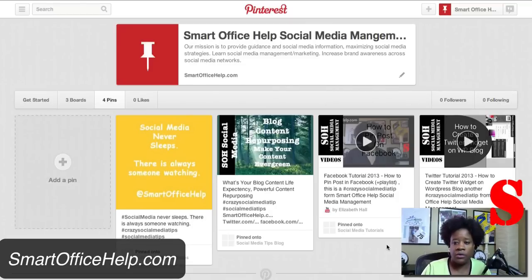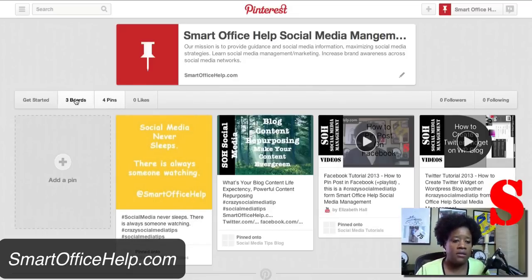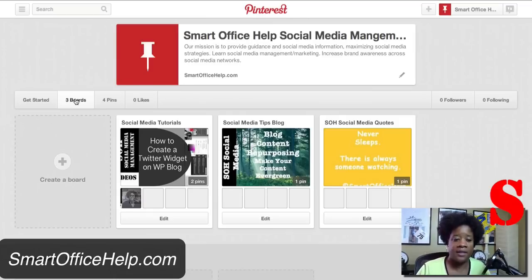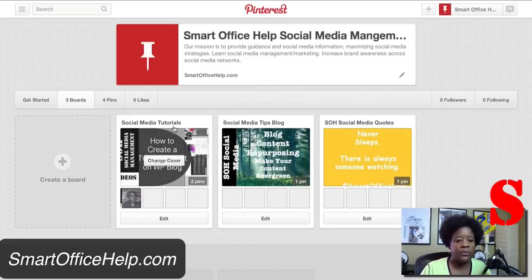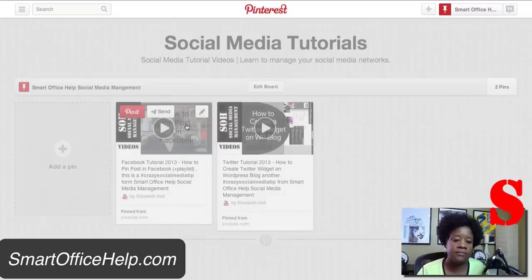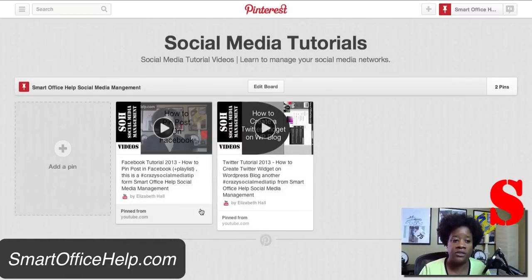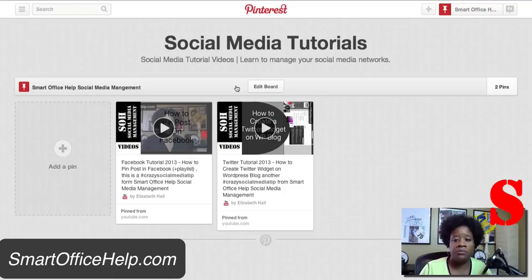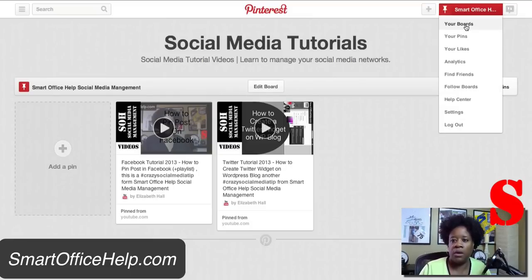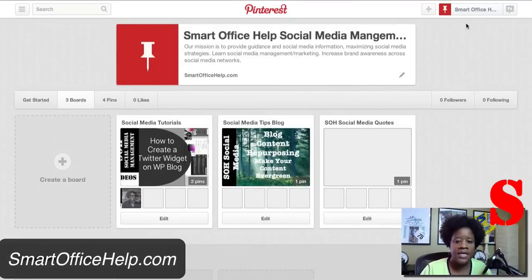You'll see a list of pins because this is where we're at — the pins tab. Before we go into how to pick up that pin, I have three boards already created here. Let's go into this one where it says Social Media Tutorials. I have two pins here — these are actually videos from the YouTube account. Let's go back to our boards and work on Social Media Tips Blog.